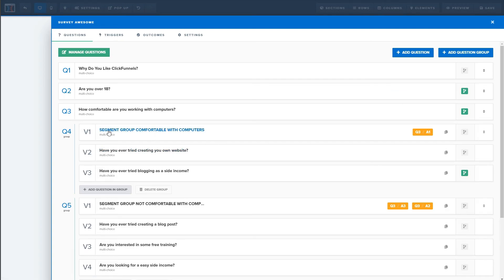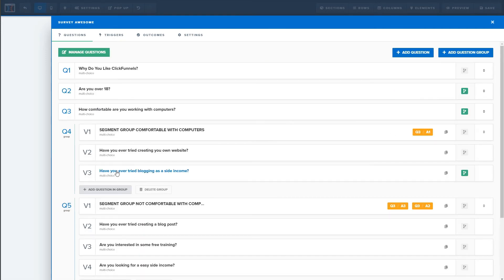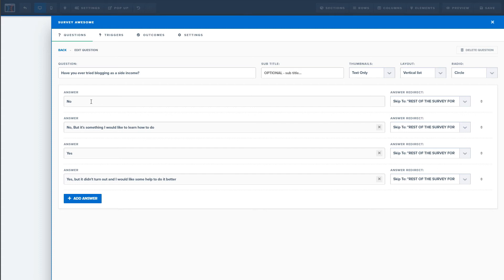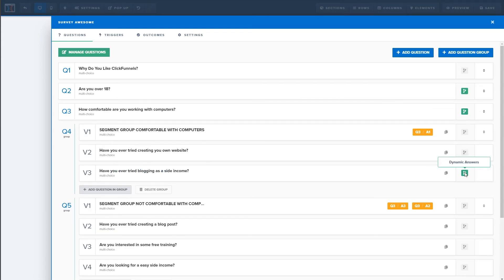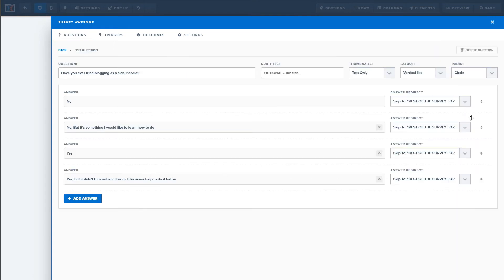Inside the 'comfortable with computers' group, the first question might be 'Have you ever tried creating your own website?' with answers like yes, no but would like to, or not interested. The next question could be 'Have you ever tried blogging as a side income?' After going through the group of questions, you need to direct them correctly — otherwise ClickFunnels will just go to the next question, which might be the segment for people not comfortable. So on the last question in each group, you send them to the appropriate next section.